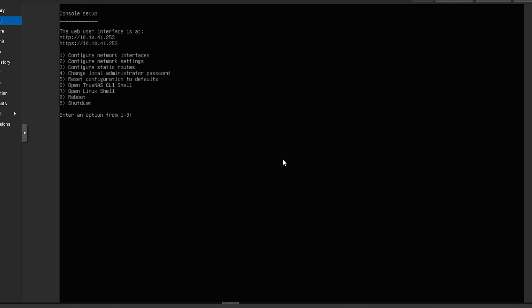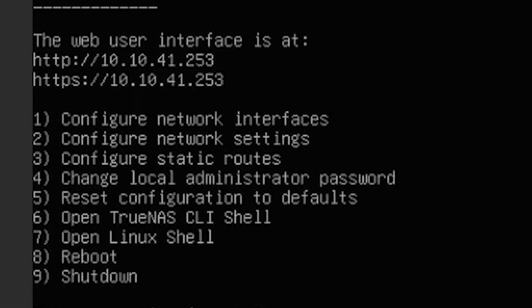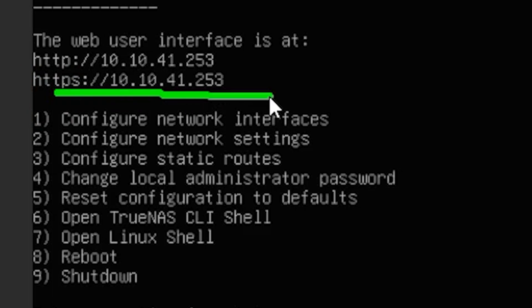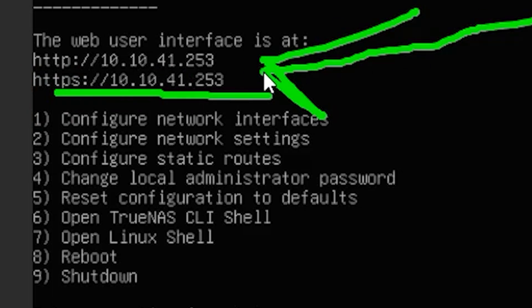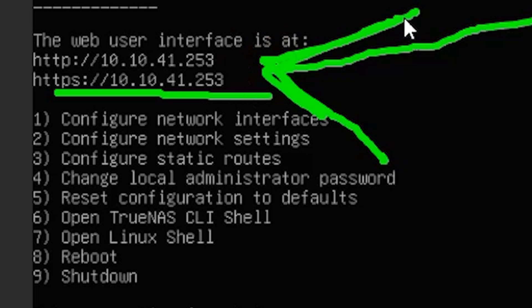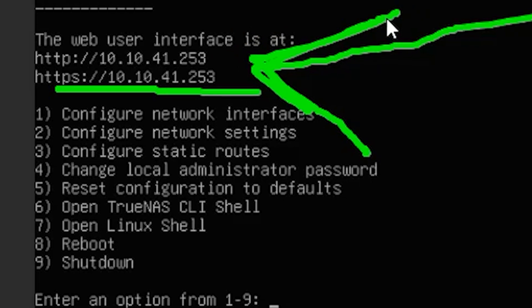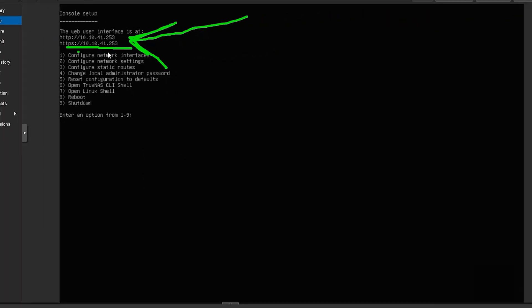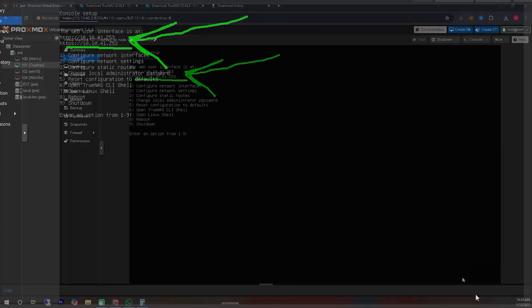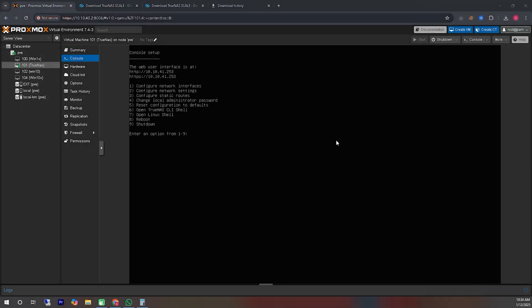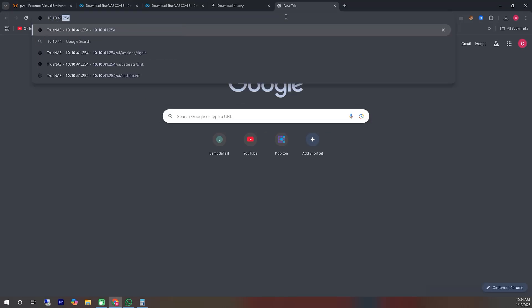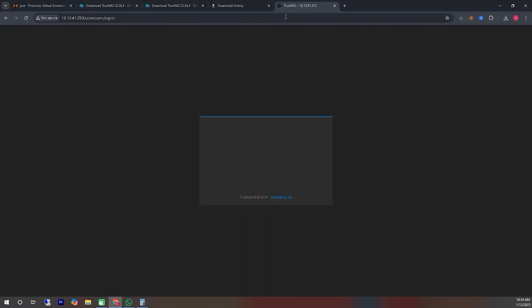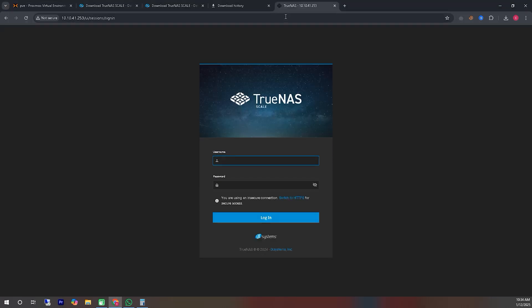Make sure your internet router is set to dynamic IP, as this will allow the TrueNAS scale server to automatically assign an IP address for its user interface. You can see an IP address displayed here. Using this IP address, we will log into the user interface. You will need the password that you set earlier during the server setup. As you can see, I have reached the login interface of the TrueNAS scale server using the assigned IP address.